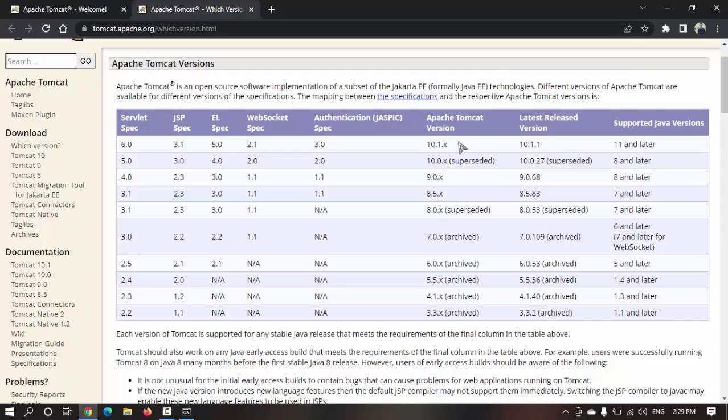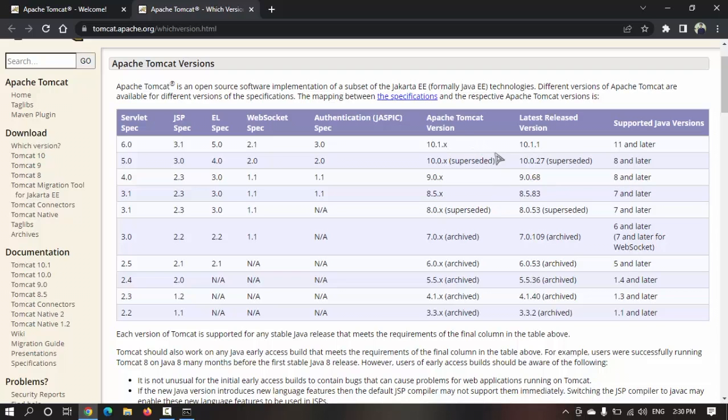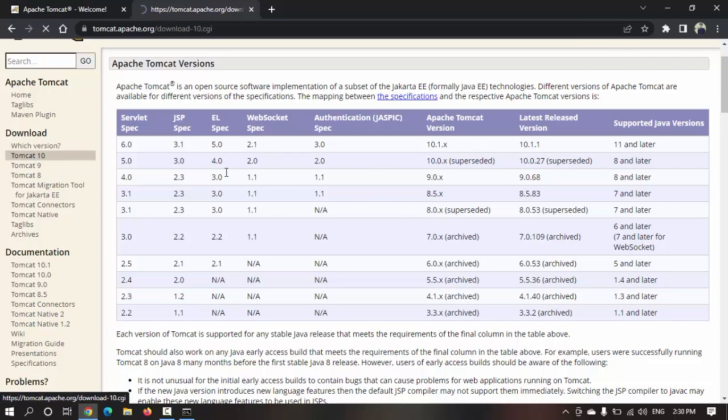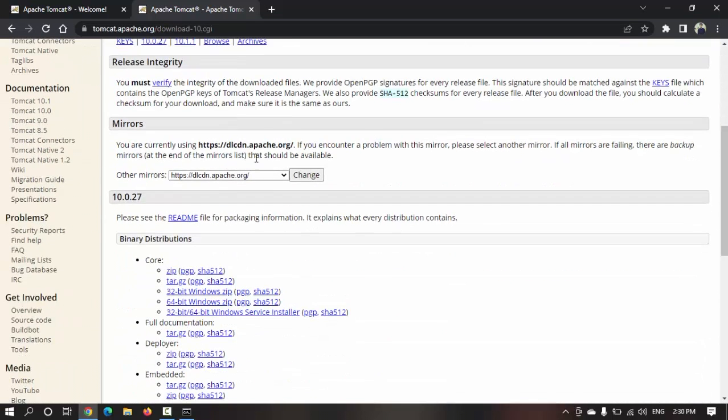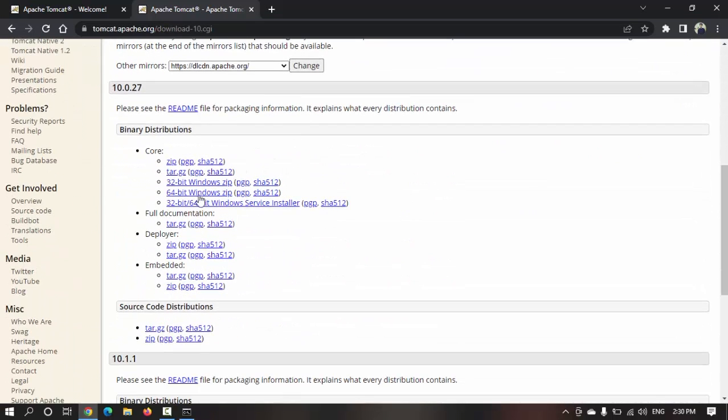As you know, Java and Tomcat both provide backward compatibility. So if you're using JDK 7 you can download 8.0 or 8.5, and if you're using JDK 8 you can download 9, 10 or any 10.x version. I'm going to download Tomcat 10 for my Windows machine.